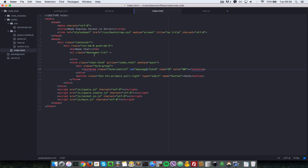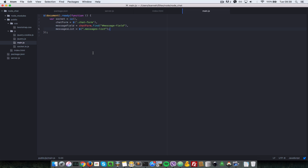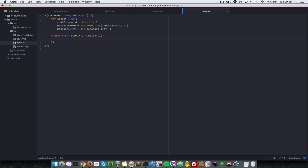Now let's add an event handler on the chat form. Anytime the chat form is submitted, we want to run this function. So: chatForm.on('submit', function). Inside the function, we first need to make sure the default action does not run — that the chat form does not actually submit to a URL — so we say e.preventDefault(), with a capital D.